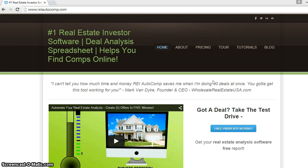All right guys, thanks for joining me on this video. This is Randy, I'm the creator of REI Autocomp. I'm an investor and I developed the world's first analysis software that gives you not only comps but exactly the current market value and after repair value on your properties, and then allows you to set up offer widgets so you can make offers more efficiently and faster. Let's get right into this tutorial.